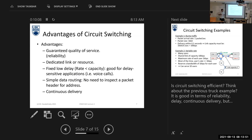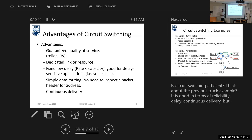You have your maximum data rate allocated to you all the time, even if you don't need it. So you have advantages such as guaranteed quality of service, a dedicated link, and very low delay since you are allocated your maximum rate. You also have simple data routing and continuous delivery — you can transmit your whole message at one time.